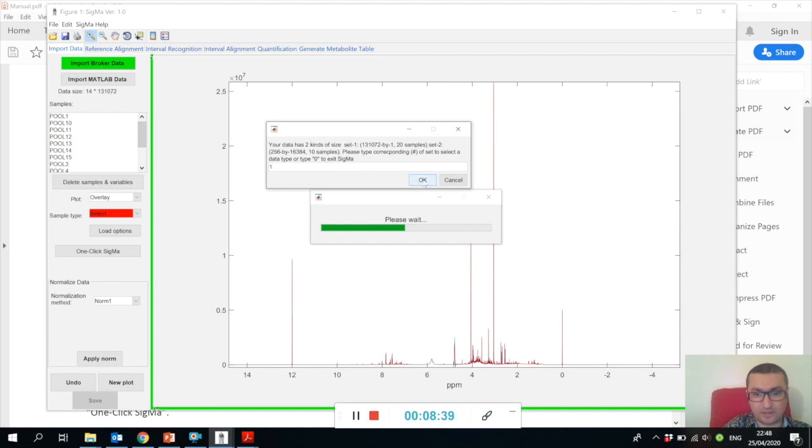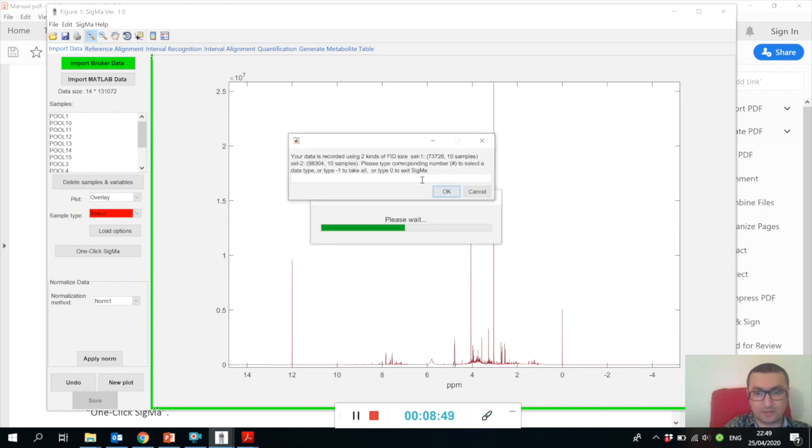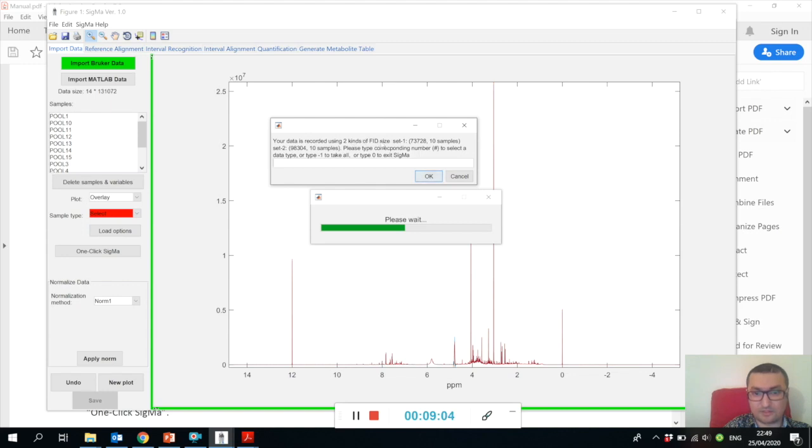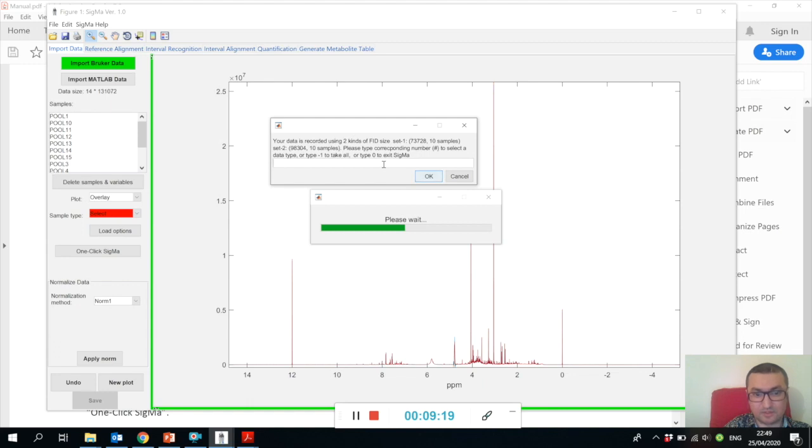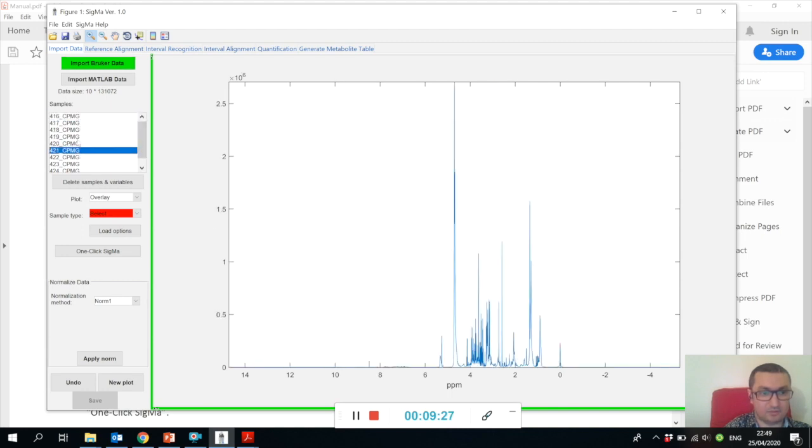Press OK if you don't want to continue and want to sort out your data files first, type zero and exit the program. Now I type one and it runs further and checks further. Within those 20 samples that we selected, Sigma finds that this data has been recorded using two different FID sizes - 73,000k and 98,000. I know by experience that set two corresponds to the NOESY spectra and set one corresponds to the CPMG. Let's open just CPMG - type one, press OK - and now you can see I opened 10 CPMG spectra.